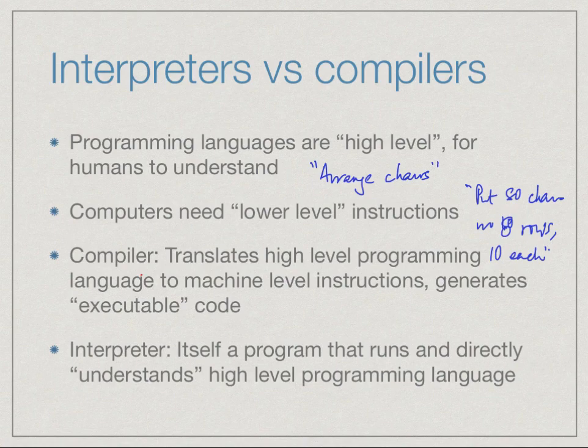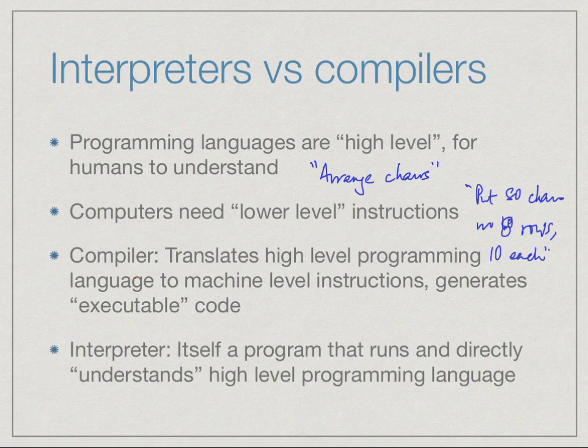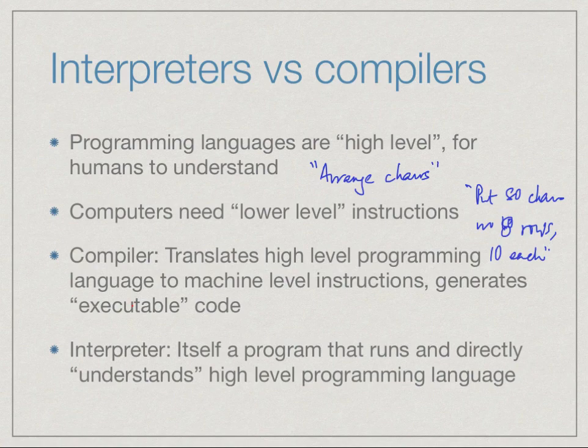On the other hand, the other way of dealing with a high-level language is to interpret it. An interpreter in normal English is somebody who stands between people talking different languages and translates back and forth. So an interpreter is a program which you interact with, and you feed the interpreter instructions in your language, in this case Python.